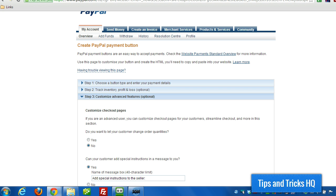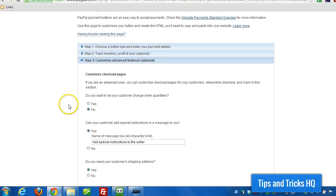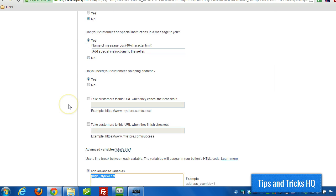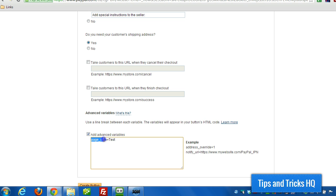Actually before showing you how to use this in WP eStore, I just wanted to show you how to use it for an existing PayPal button. Under Merchant Services when you're creating a new button, in Step 3, Customize Advanced Features, you can scroll down, turn on the option to add advanced variables. And then you put page underscore style equals and then you specify the name of your page style. And that's it.